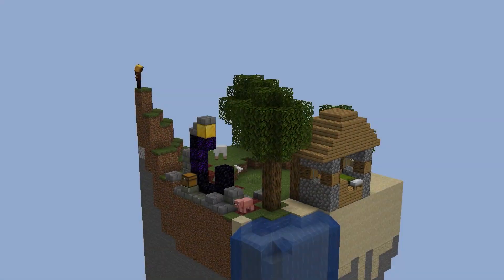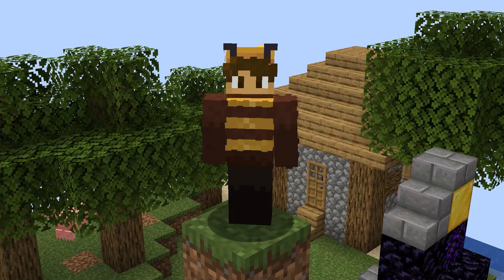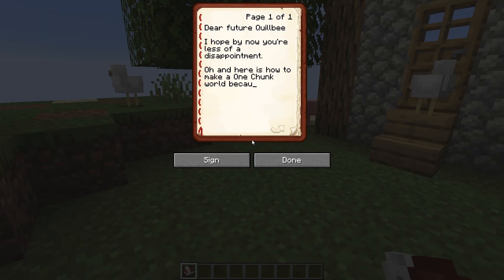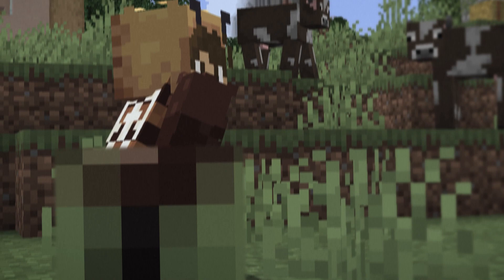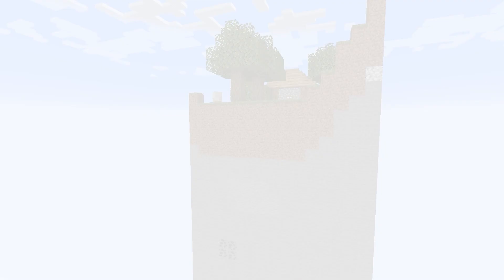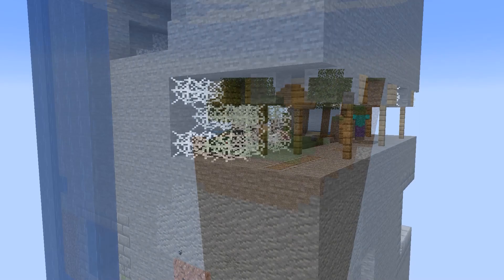If you've ever wondered how I made my one chunk world, well, I forgot. Thankfully, past Quilby wrote it down, so in this video I will share all my mapmaking secrets so that you too can create your very own one chunk world. There were some pretty tricky problems to solve to make this, so even if you don't want to make your own one chunk world, I hope that you'll find this interesting.